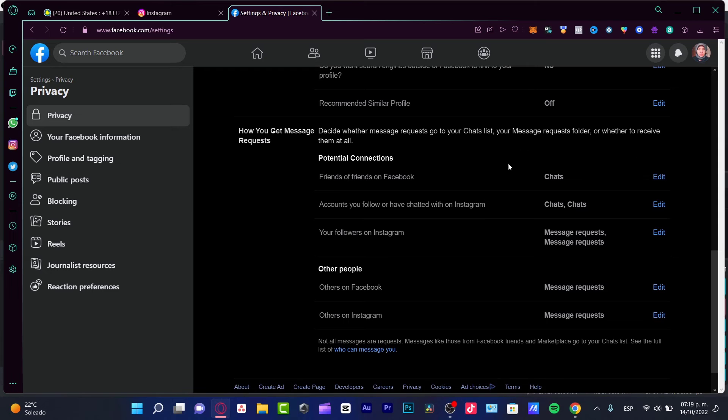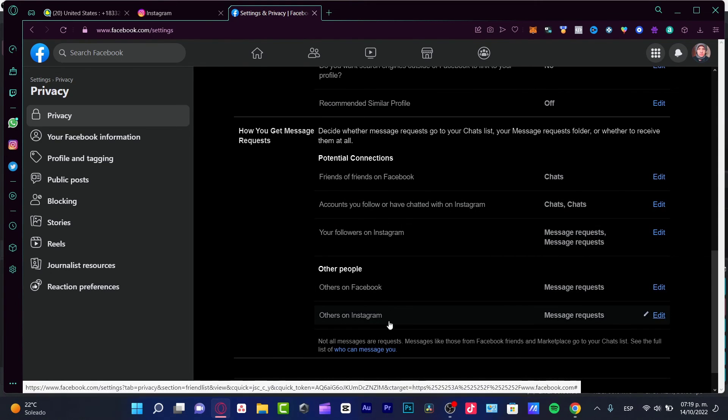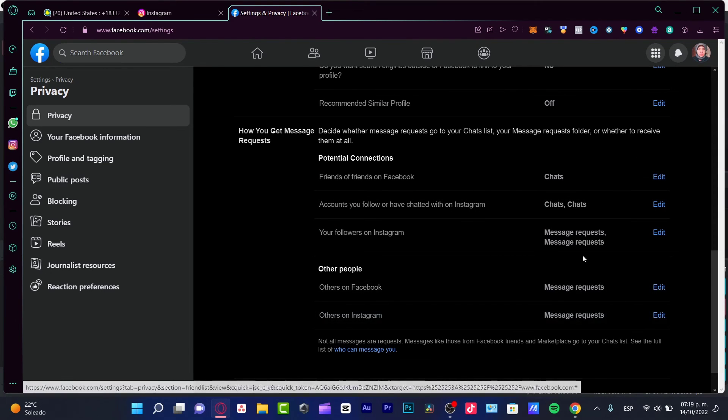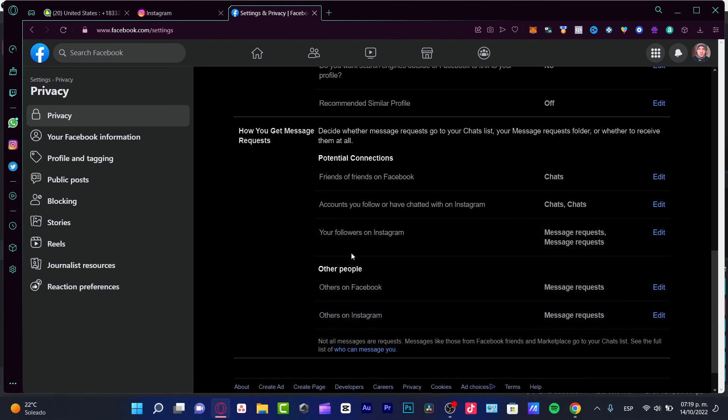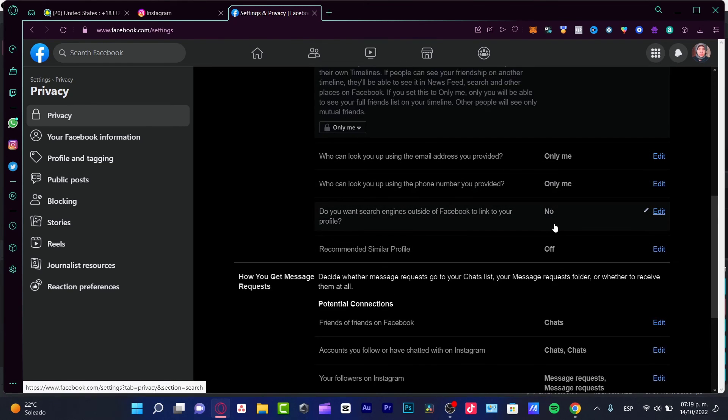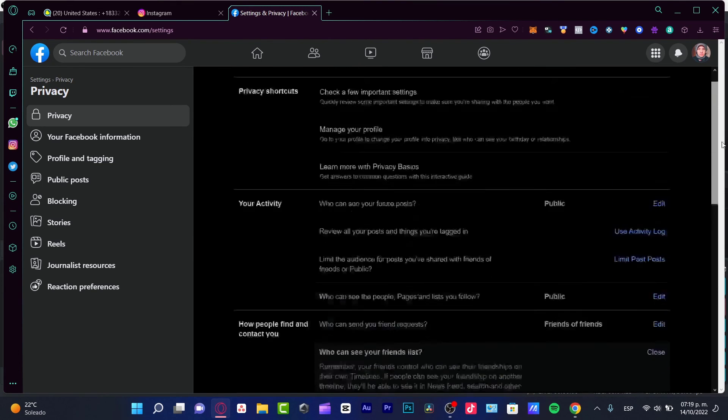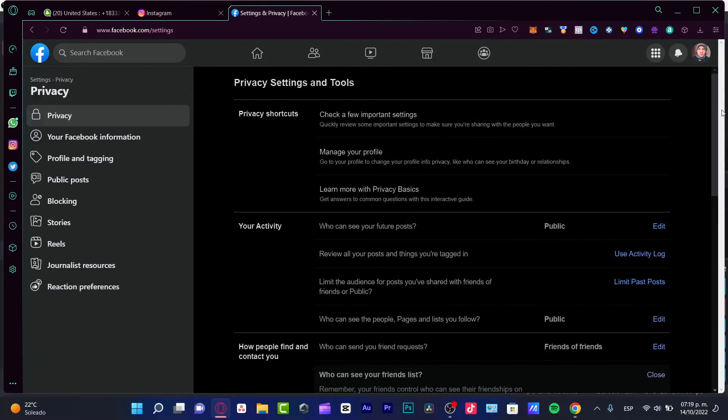You can do that here into the potential connections. If you don't have an Instagram account, you can always disable these options. But actually, this is the only thing that we need to disable in order to stop receiving these annoying suggestions from Facebook.